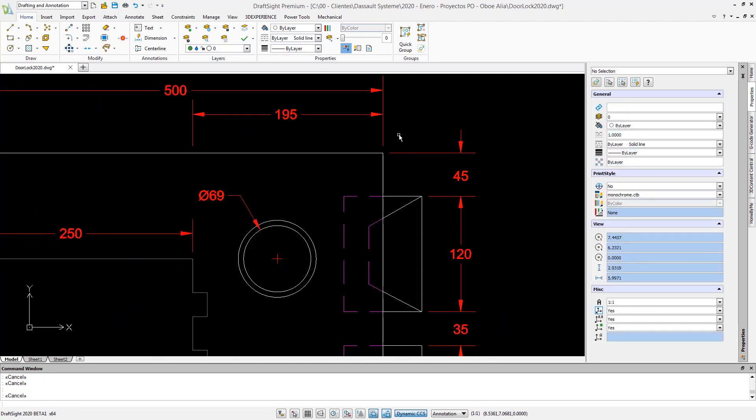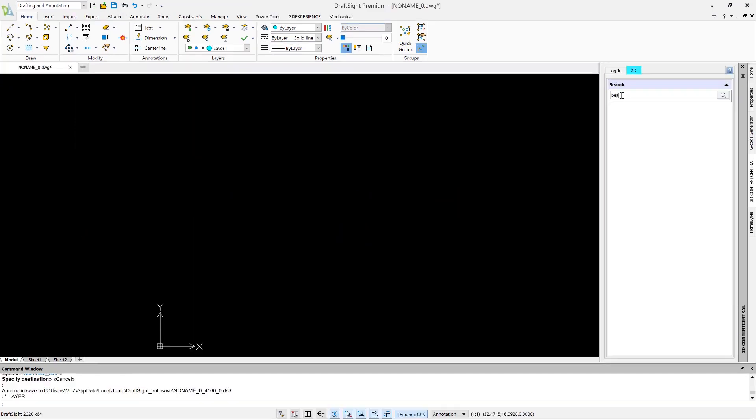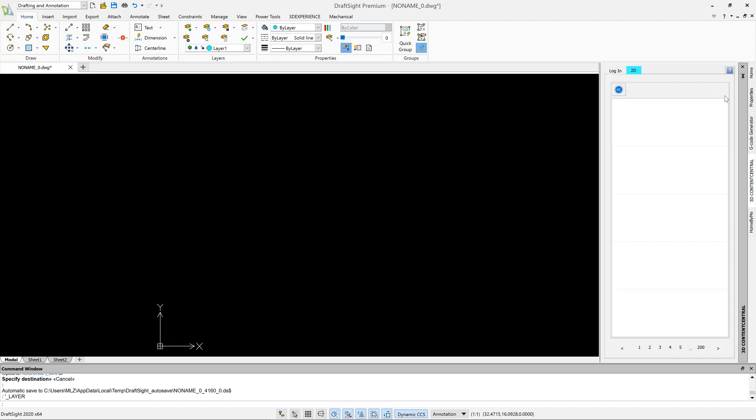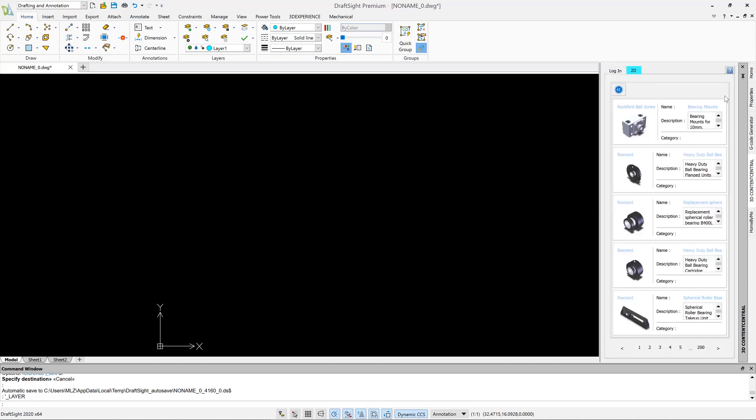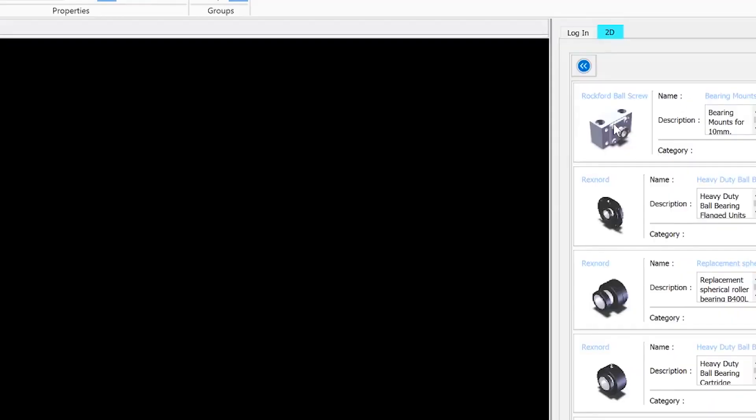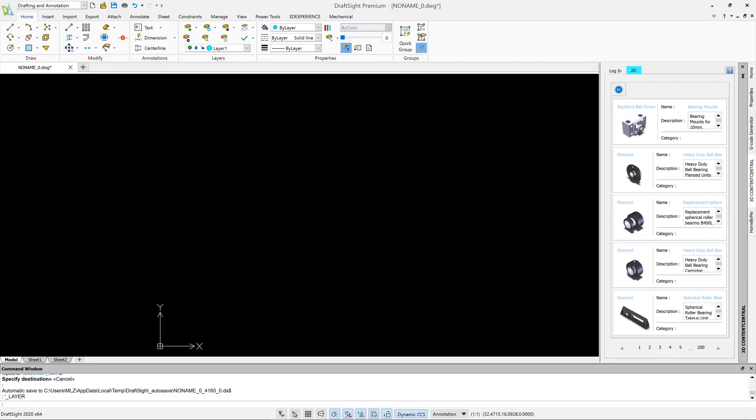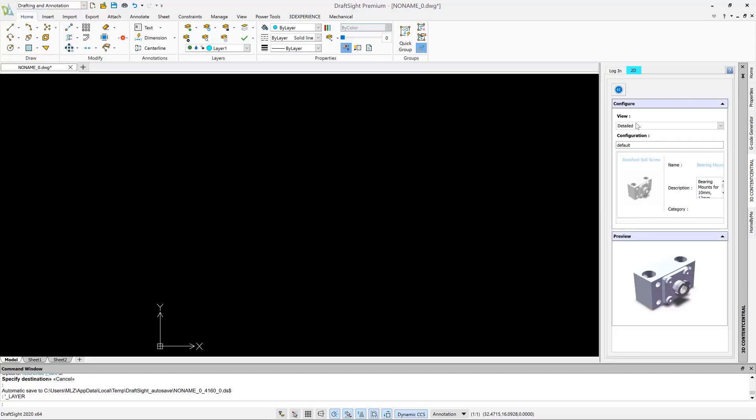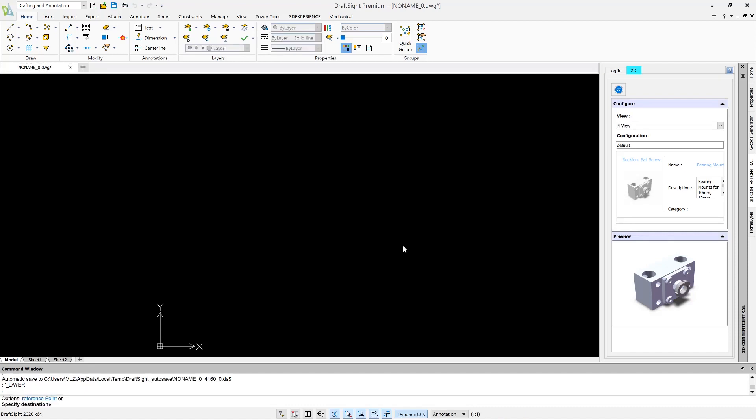DraftSight 2020 also delivers more integrated workflow benefits with 3D Content Central now available directly inside the DraftSight task pane. Browse thousands of user-contributed and supplier-certified parts and assemblies and simply drag and drop them into your drawings as blocks.